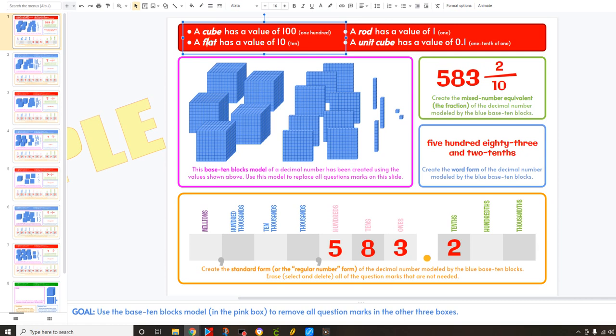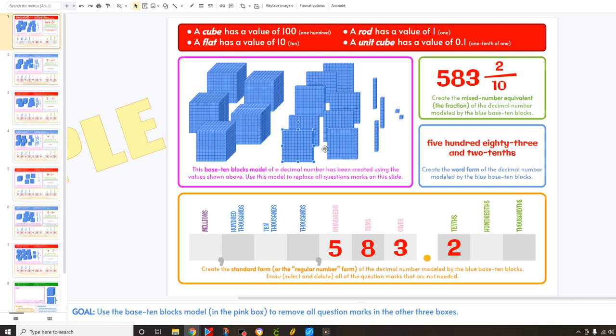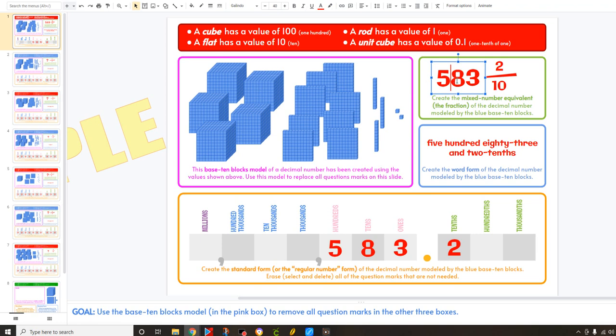It says a flat has a value of 10, so these flats here are each 10: 10, 20, 30, 40, 50, 60, 70, 80. That's why it has 80 here.